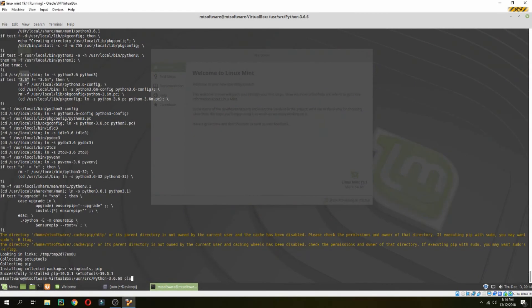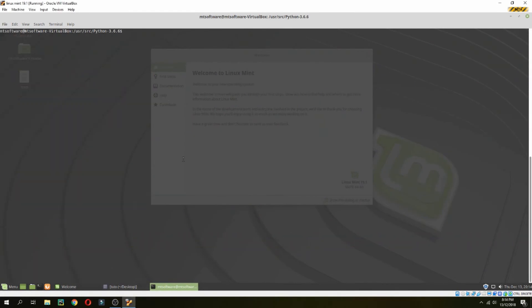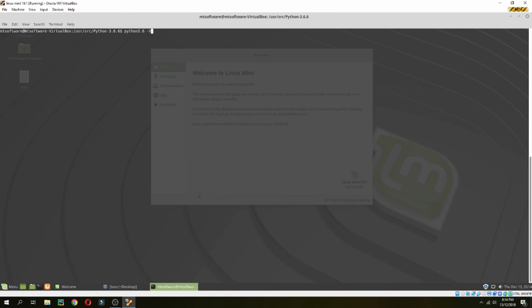Okay, the installation is finished. Let's check the version. This is Python 3.6.6, now Python is installed. Thank you for watching and don't forget to subscribe to the channel. Goodbye.